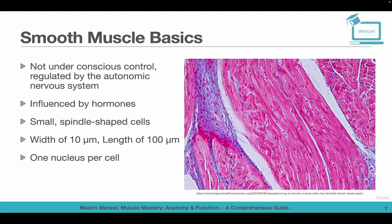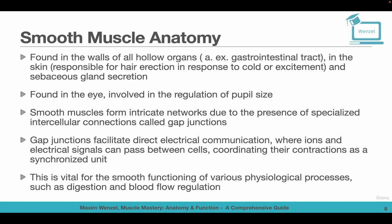In the next minutes we want to talk about smooth muscle basics. You will find smooth muscle in every hollow organ, and it's important to note that smooth muscle is not under conscious control — you can't tell the muscle to work. It is influenced by hormones, is spindle-cell shaped, has a width of 10 micrometers and a length of 100 micrometers, has one nucleus per cell, and is regulated by the autonomic nervous system. This is a big difference compared to skeletal muscle.